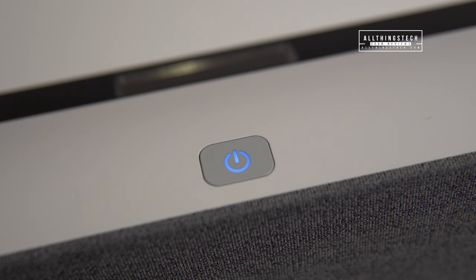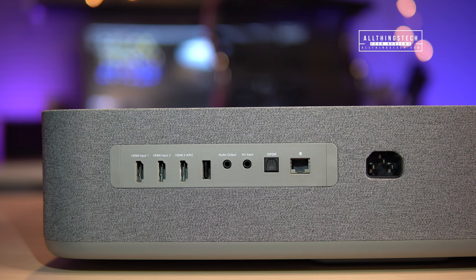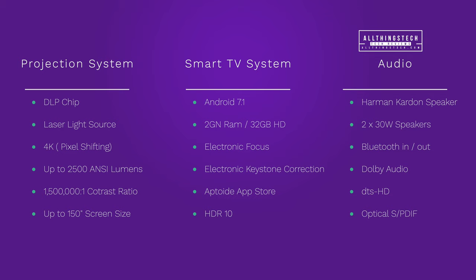Let's look at the actual tech specs. I know that not everyone is a big fan of all the tech specs, that's why I've left it right to the end. But if you are, this is operating a DLP Texas Instruments 4K chip. That is the same pixel shifting technology which creates 8.3 million pixels. It has up to two and a half thousand ANSI lumens, a 1.5 million to 1 contrast ratio, and that will deliver a screen size up to 150 inches. That is significantly higher than some of its competitors. It runs an Android 7.1 operating system that includes 2GB of RAM and 32GB of hard drive space. You have built-in electronic focus, electronic keystone correction, and that awful Aptoide store.